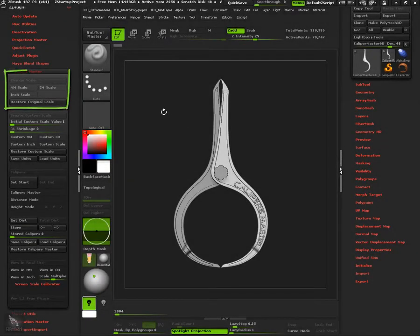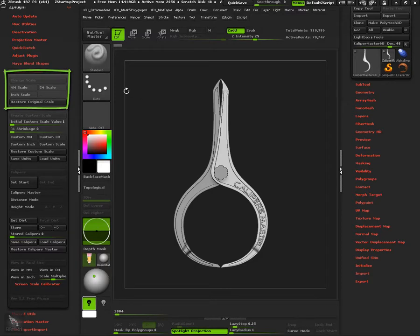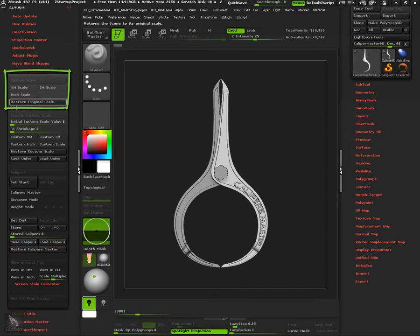This new Calipers Master 1.2 version has the possibility to work with pre-made scales or custom scales. This video will cover the pre-made scale's basic functionalities.